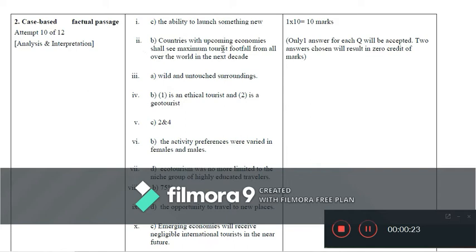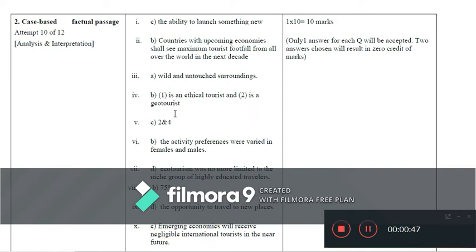Question 2 is option B (countries with upcoming economies shall see maximum tourist footfall from all over the world in the next decade). Question 3 is option A (wild and untouched surroundings). Question 4 is option B (one is the ethical tourist and two is the geotourist). Question 5 is option C (two and four). Question 6 is option A. Question 7 is option B (activity preferences).